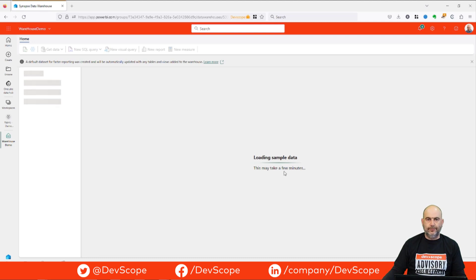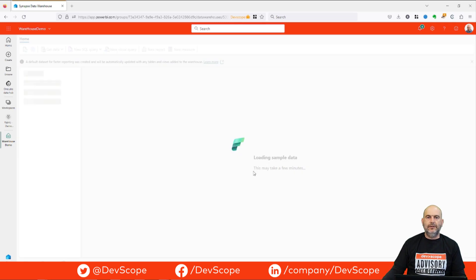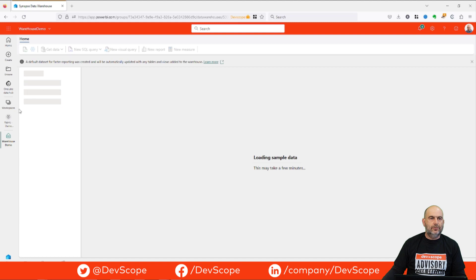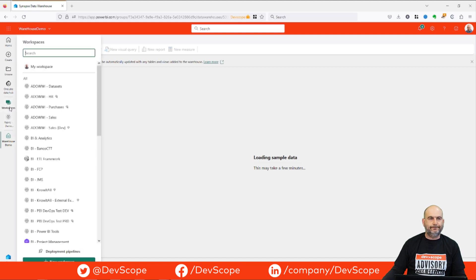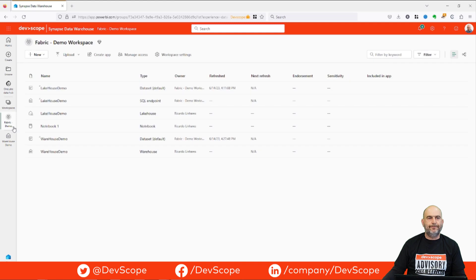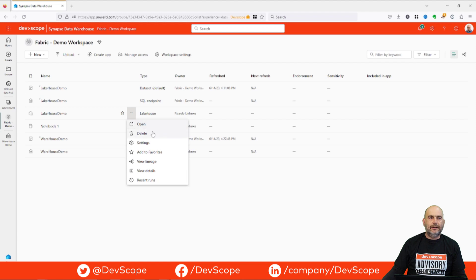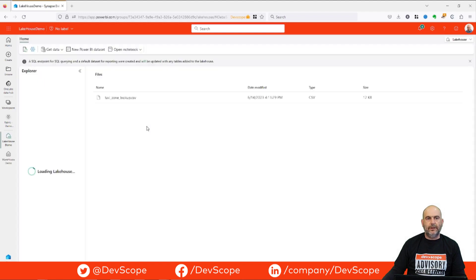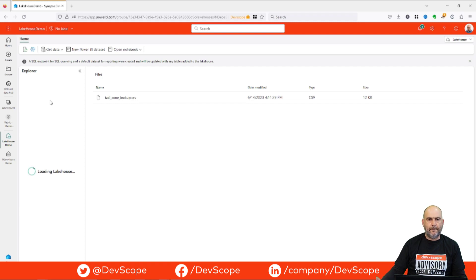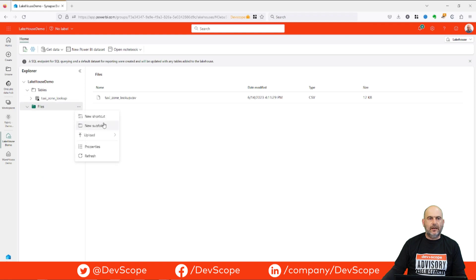We can explore this data while it's loading. I will go to my Fabric workspace, go to my lakehouse, and press open. The explorer will open and I will upload some new demo files — waiting a few seconds. In files, I will upload some files.